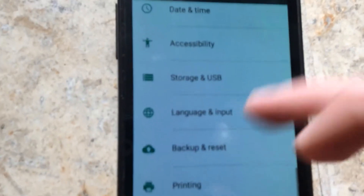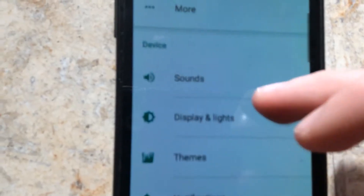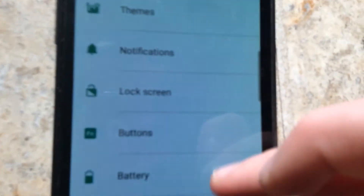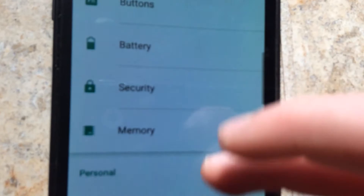You can back up and access right from there. You can print and stuff like that. You've got your normal stuff: themes, notifications, lock screen, buttons, battery, memory — you can mess with all this.